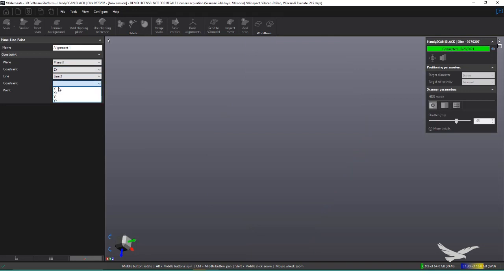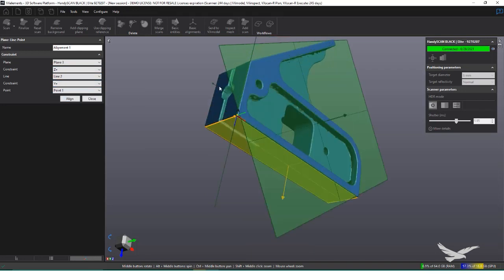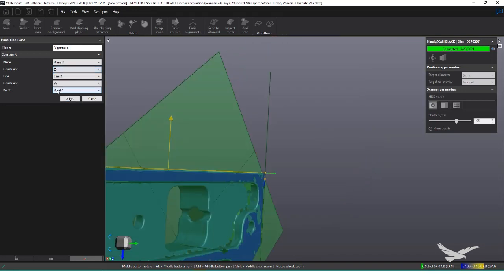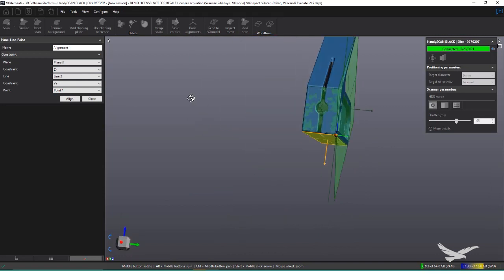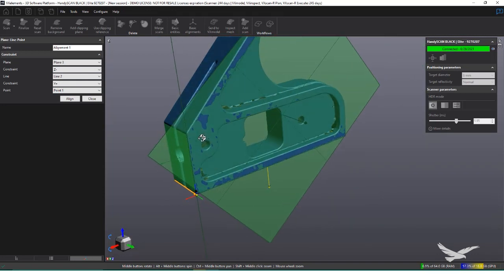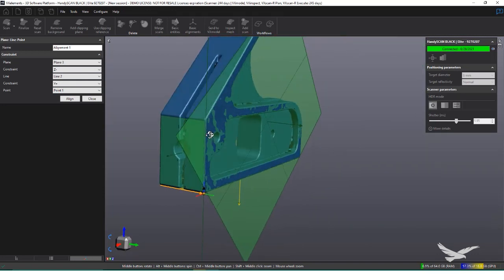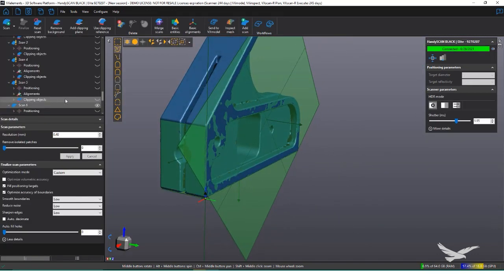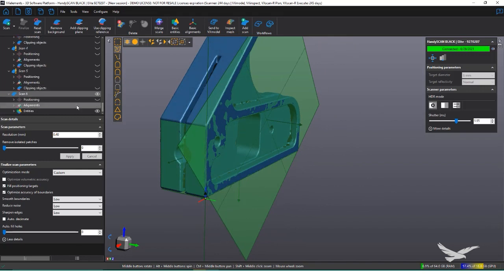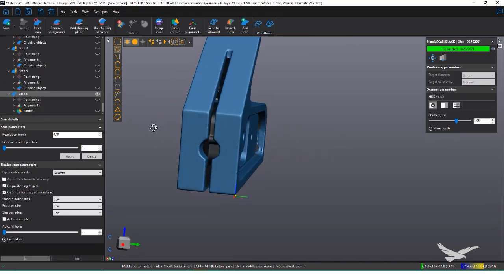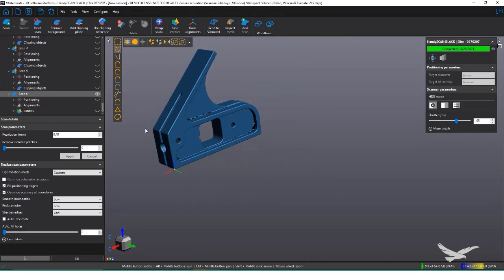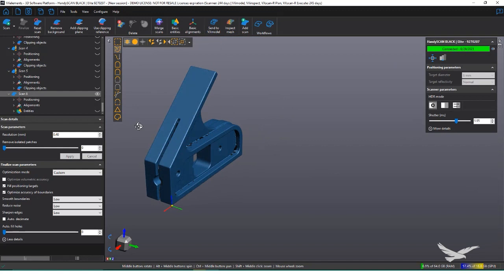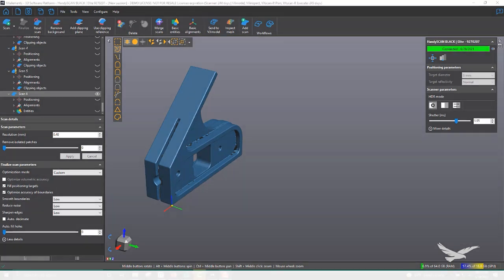At this point, we can export the mesh and begin reverse engineering or inspecting. Targets may be tedious to put on at times, but it really does help to ensure that data comes out highly accurate and can speed up processes later on with our alignments. Because this uses lasers and targets, we can even scan very thin objects, and they come out perfectly. I hope you find this video helpful. Please subscribe to our channel or blogs for more information on scanners or engineering softwares.